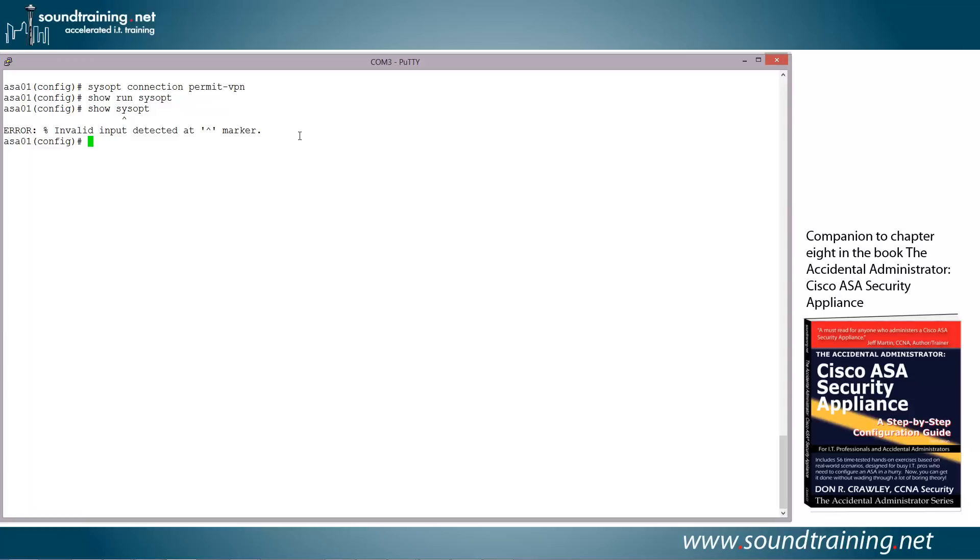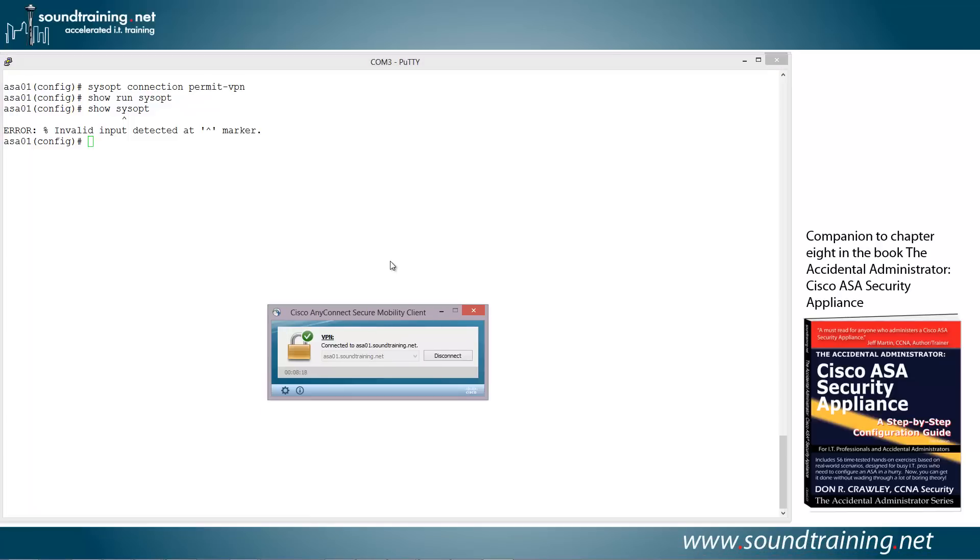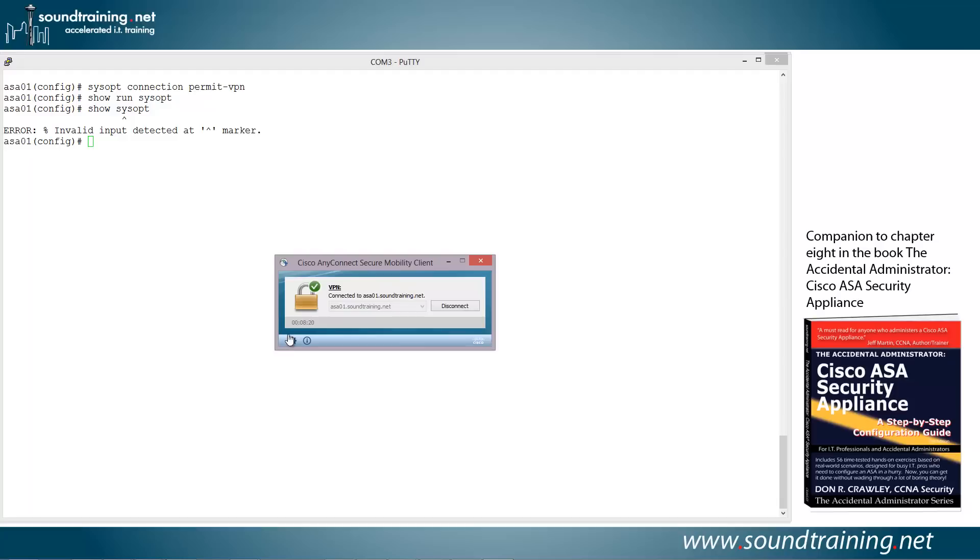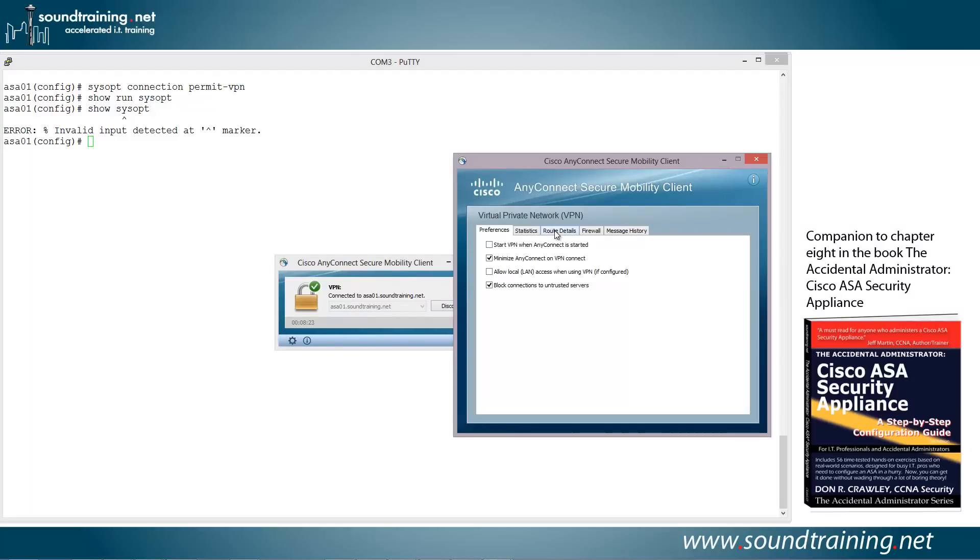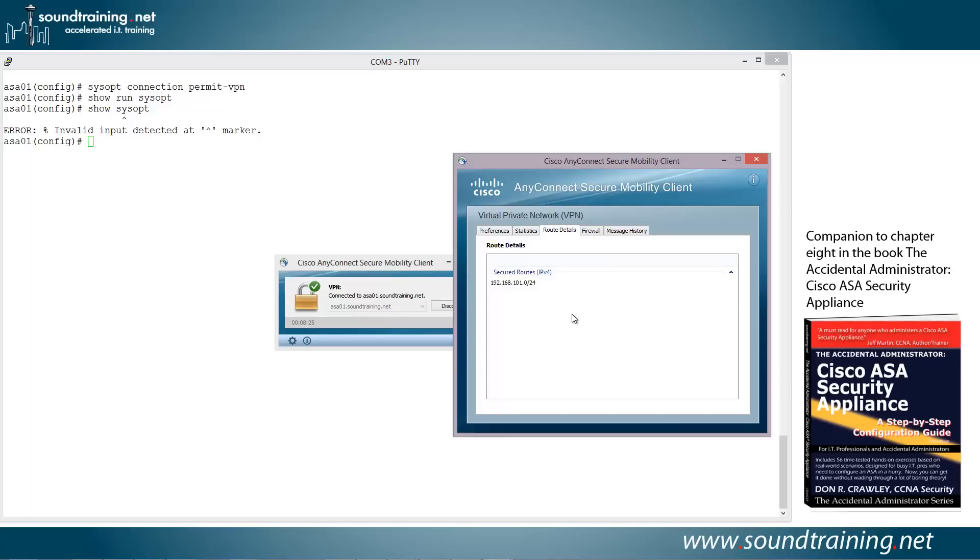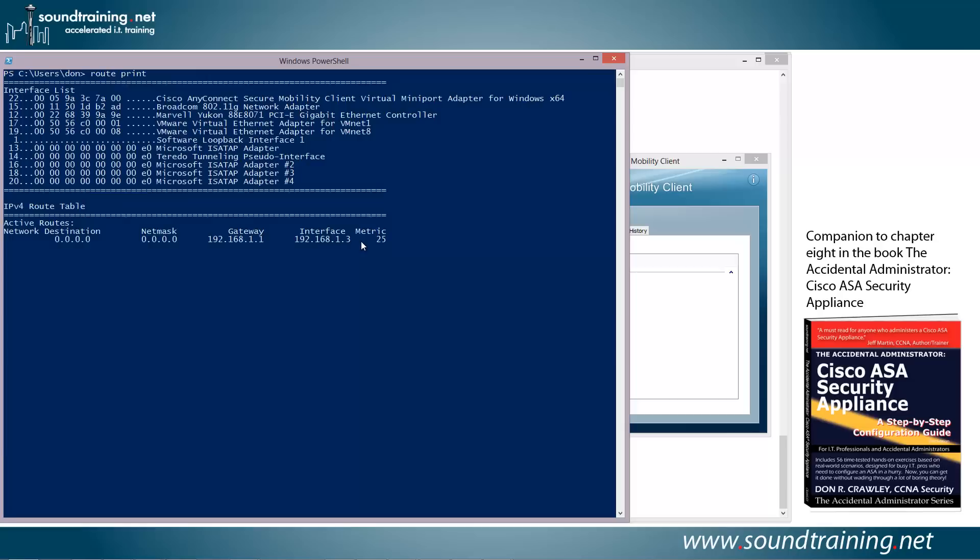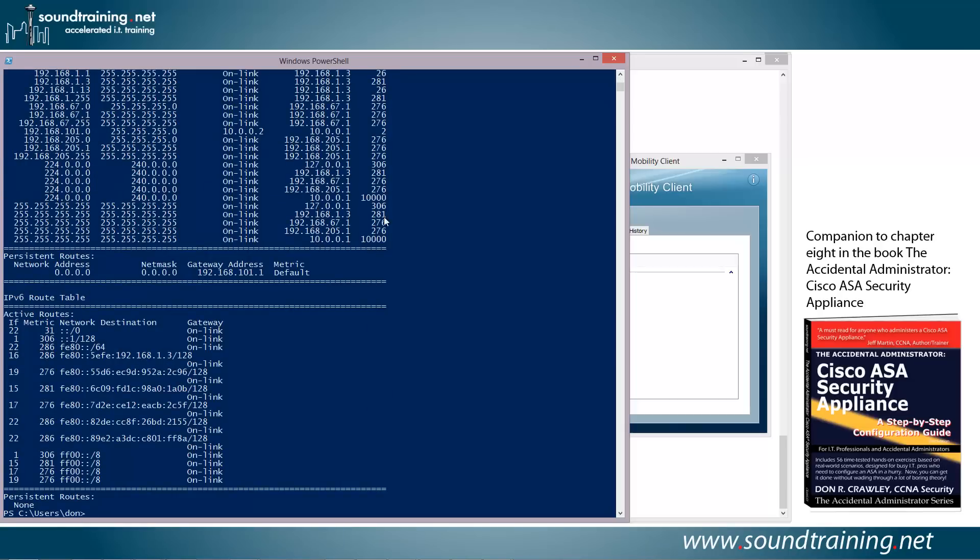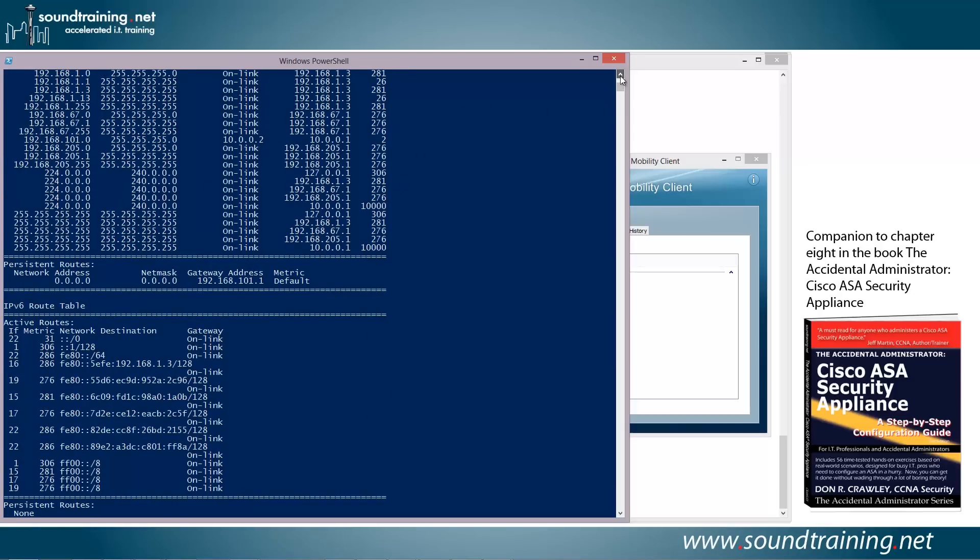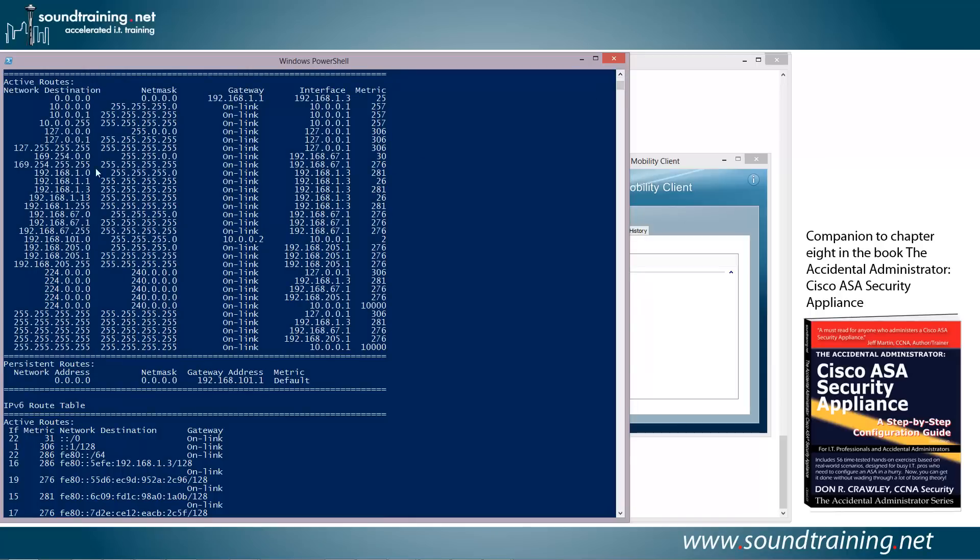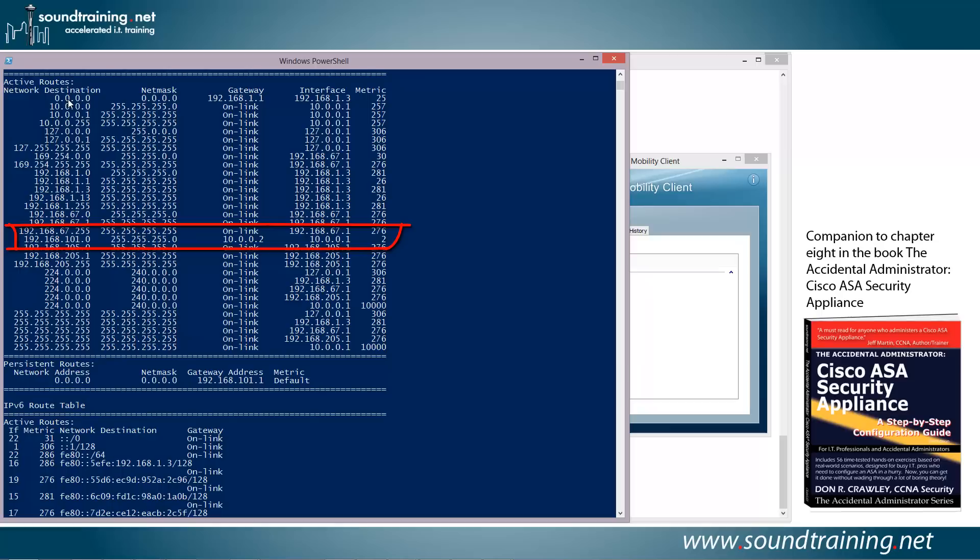A couple of other things I want to show you before we close out. One, this is kind of cool. Let's take a look at the client itself. So here's our client, and you can see we're still connected. Let's bring up the properties. Let's go over and take a look at route details. And as you can see, it's showing a secured route to the internal network. But I thought it might be kind of interesting to take a look at it on the Windows box, on my Windows box. So let's go do that. Let's open up PowerShell and show a route print command. So let's do route print. And we'll scroll up a little bit. And right here, you can see the internal network connecting through the device at 10.0.0.2. Up here, you can see some other routes to the 10 network. Those are all implemented by the VPN client on the Windows box that I'm using right now.